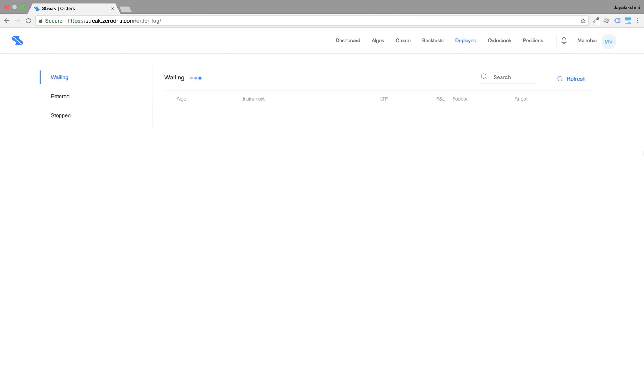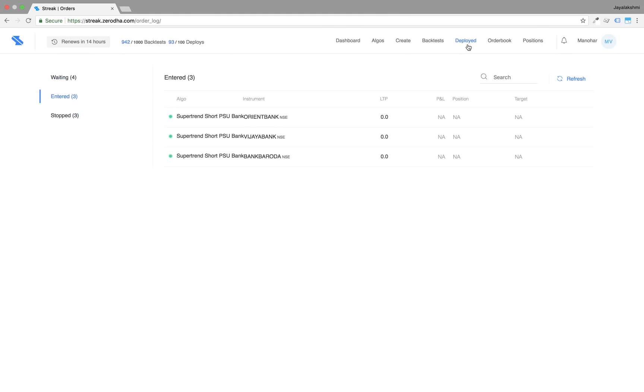Welcome to Streak. In this video, I will demonstrate how to take position on expired notifications.